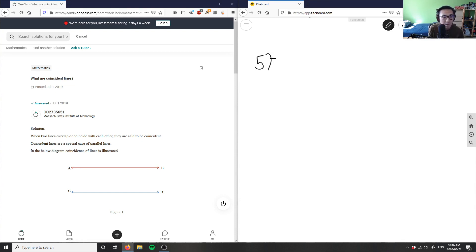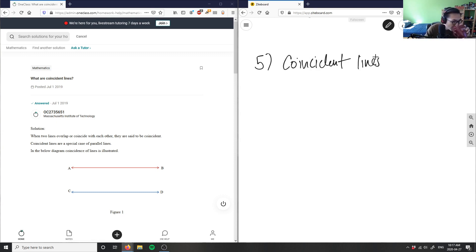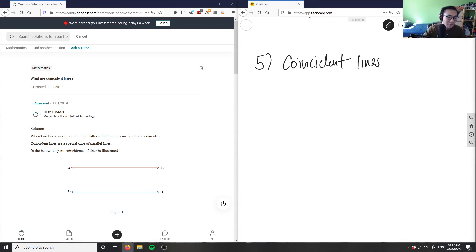So this question is asking: what are coincident lines? It's talking about this concept of coincident lines. Take a moment to think about the answer. The solution is kind of visible here, but think back to geometry when we talk about this concept of coincident lines. You can look at the solution if you're having trouble.